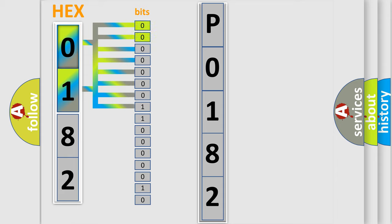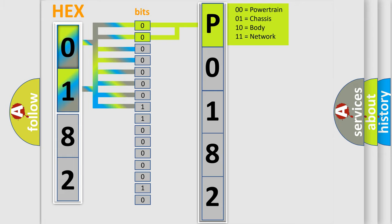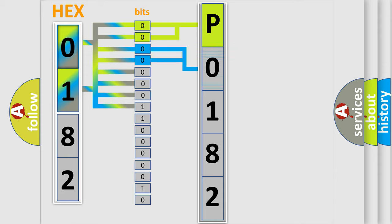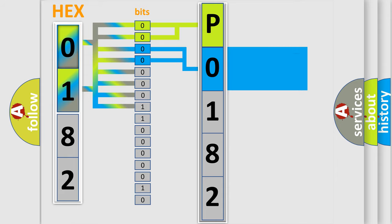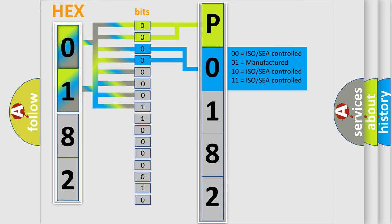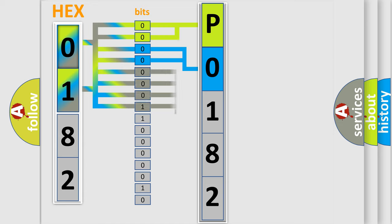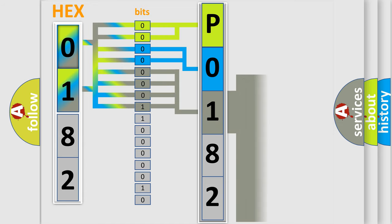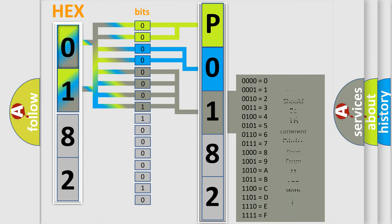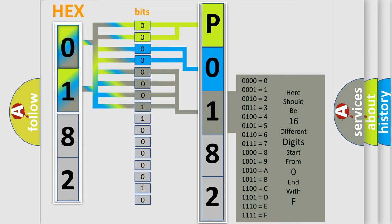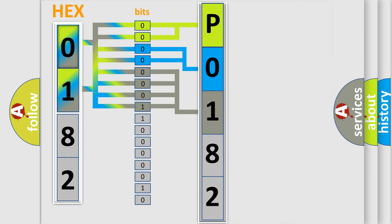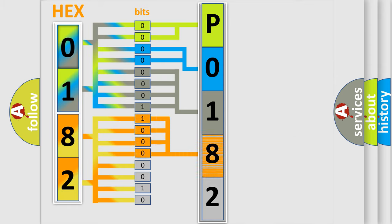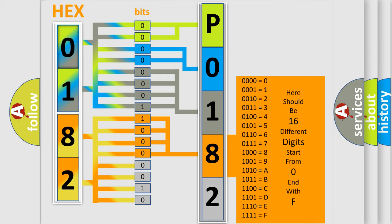By combining the first two bits, the basic character of the error code is expressed. The next two bits determine the second character. The last bit styles of the first byte define the third character of the code. The second byte is composed of eight bits. The first four bits determine the fourth character, and the combination of the last four bits defines the fifth character.